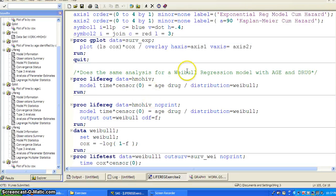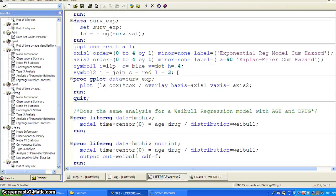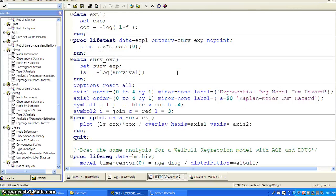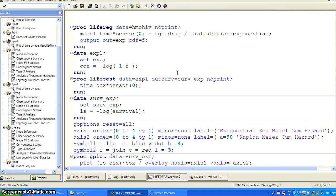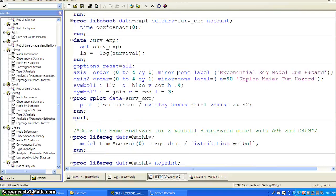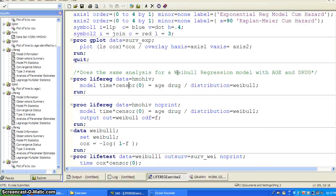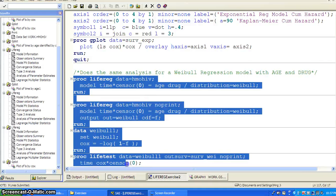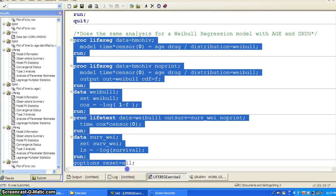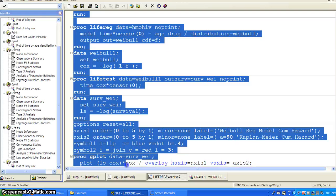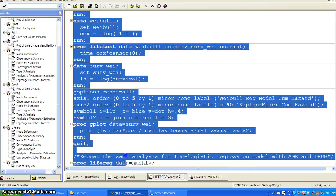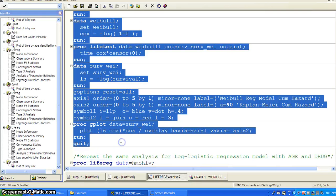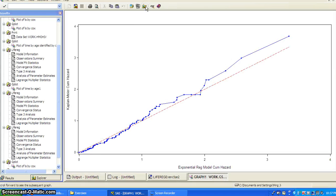So we can do the same for Weibull distribution. So here we did exponential. Now we can do a Weibull distribution using a similar idea. And draw, eventually draw a graph to take a look if it's closer to a straight line.